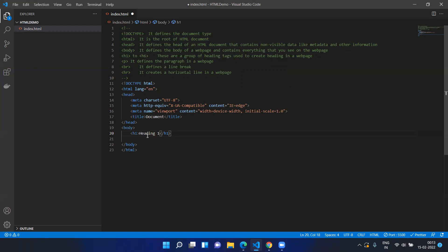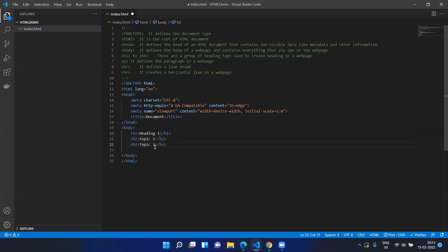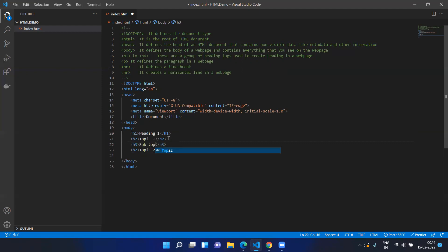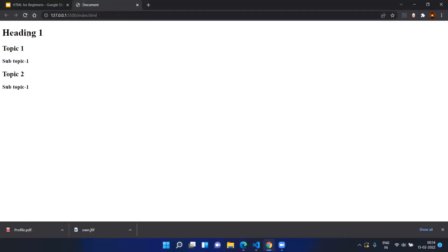If you have three subtopics, you use heading two for all three subtopics. If you have smaller sections under those subtopics, you go to the next level — h3. For example, let's write h2 for 'Topic One' and again for 'Topic Two', and then h3 for 'Subtopic One' under Topic Two. If you save and open in the browser, you can see heading one, Topic One, Topic Two, Subtopic One, and Subtopic Two displayed with their respective sizes.